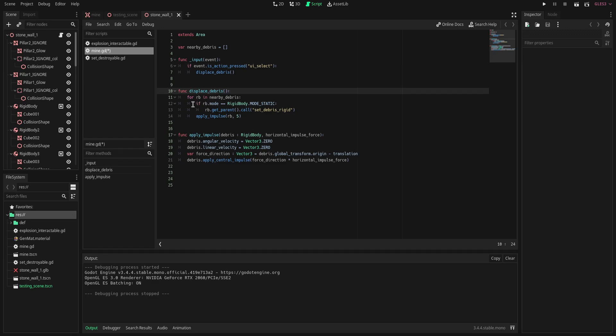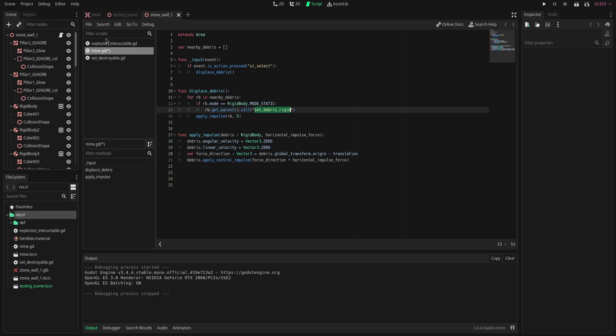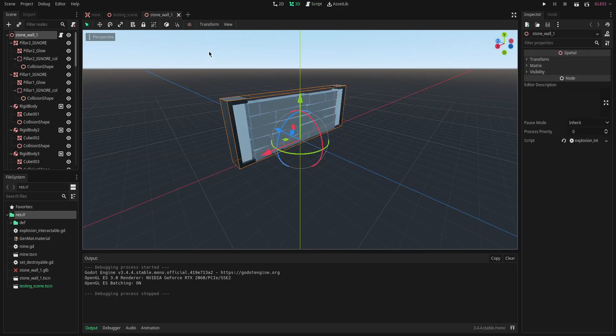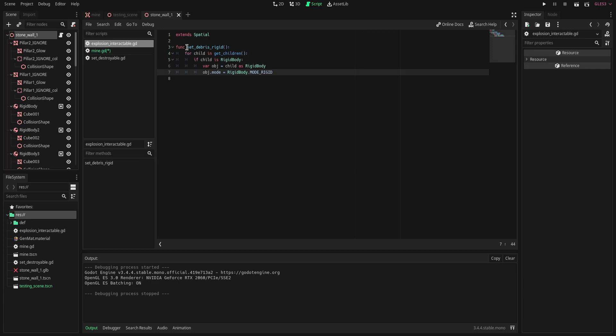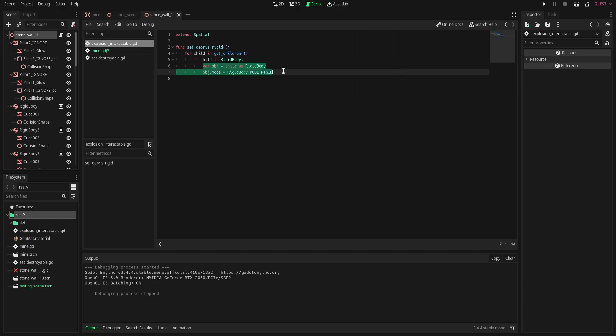We are going to go through here and if the first rigid body that we reference is mode static, we are going to call this set debris rigid function from the parent which, if we look over here, the parent is going to be our stone wall. If we open up that script, this is the function that we've briefly talked about which is going to set all the rigid bodies mode back to rigid.